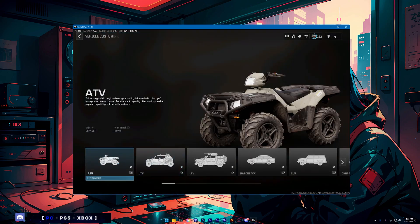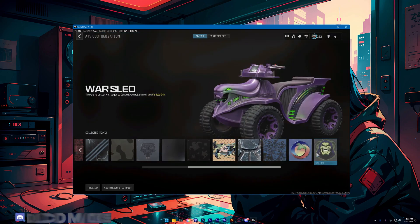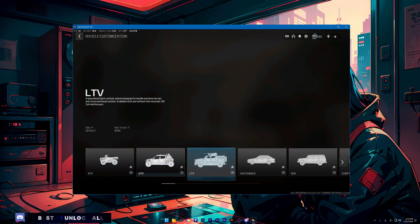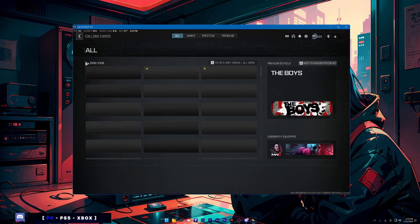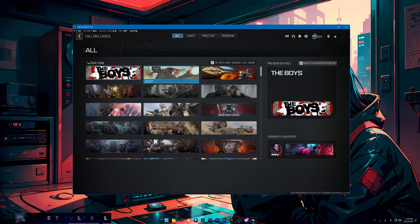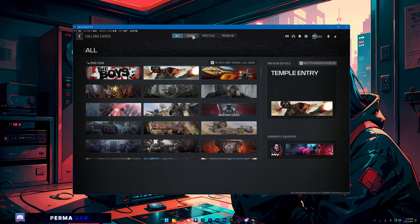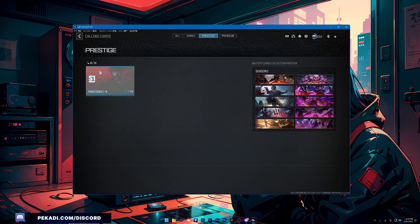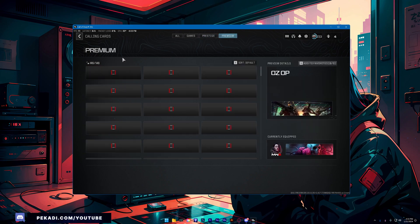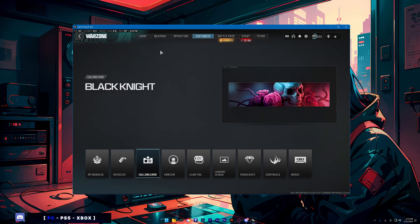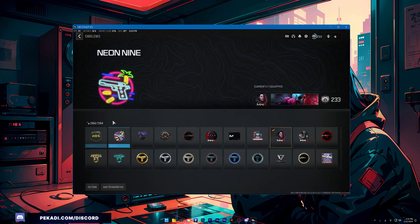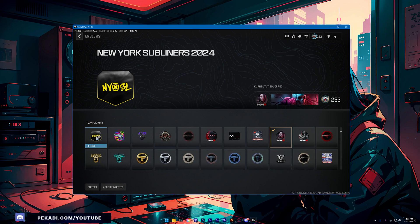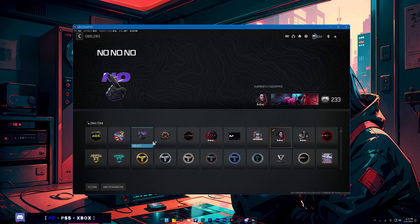And also I have every camo for every vehicle, including all calling cards. And now as you can see, I have every emblem in the game.